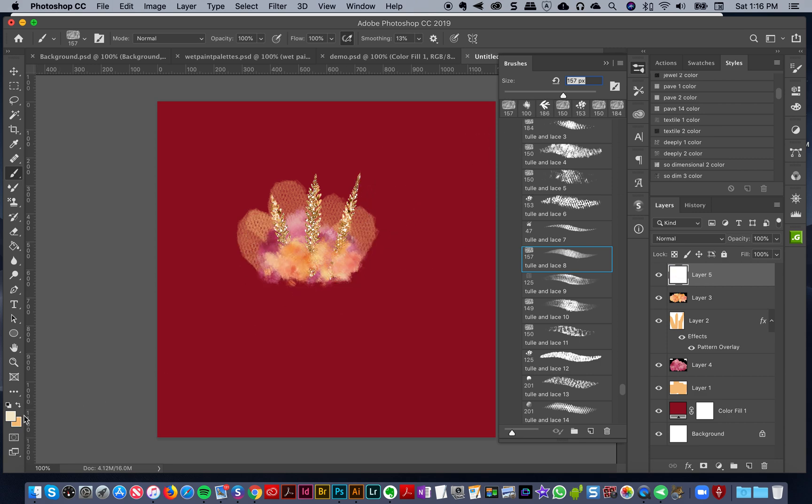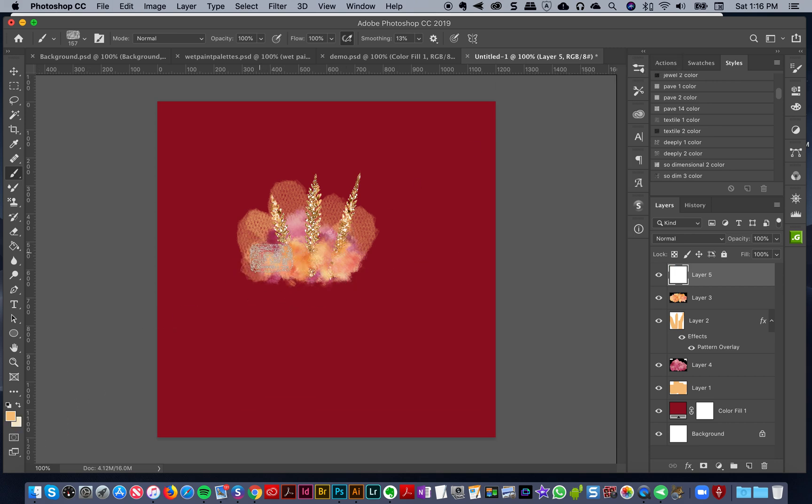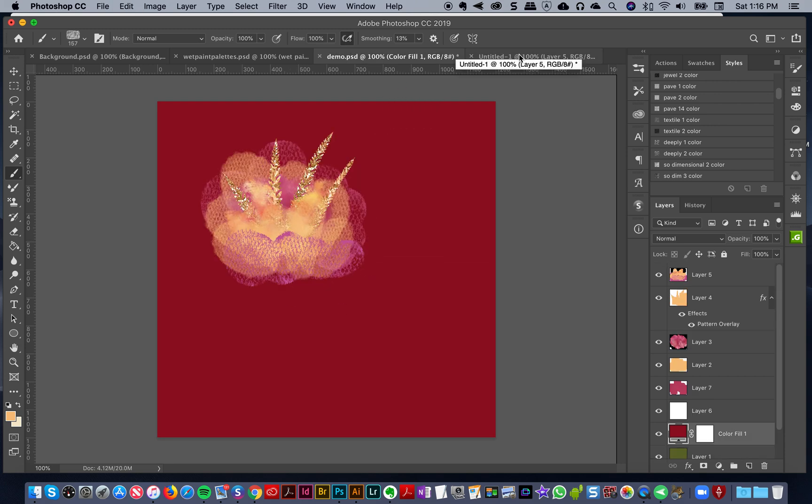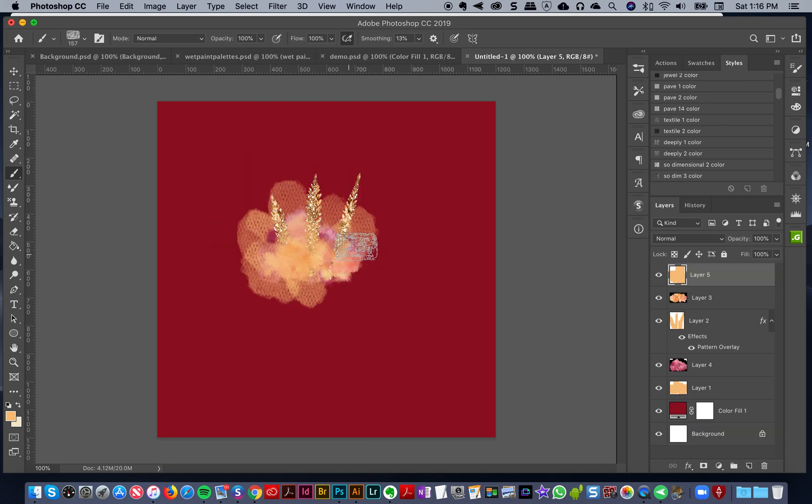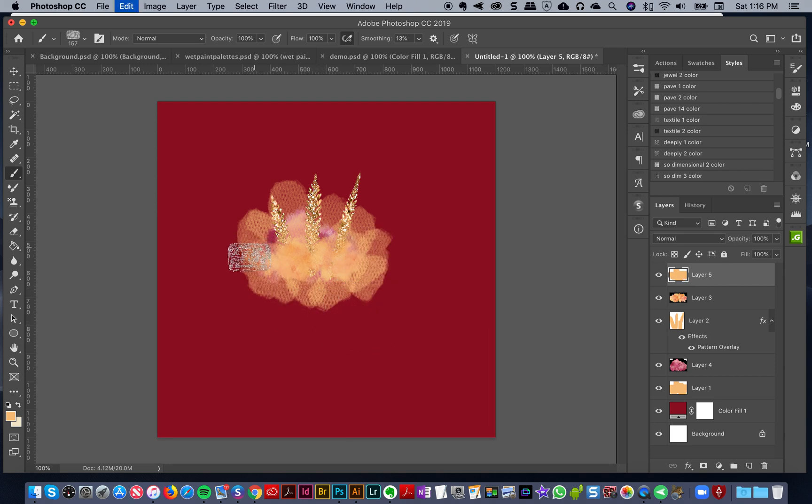For that layer above it, I'm going to use the color palette number five. I'm not going to worry about it being perfect.